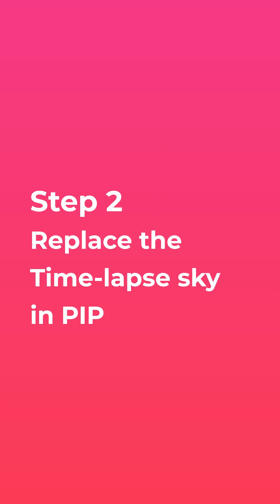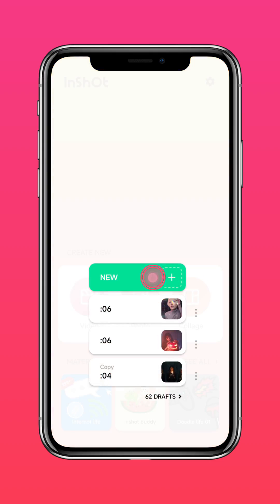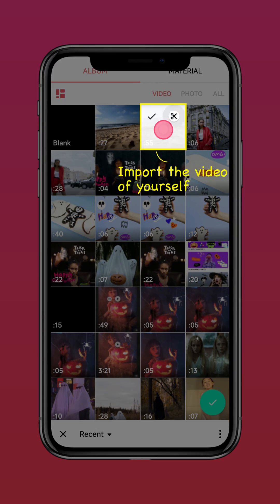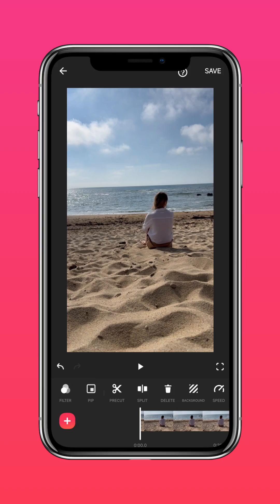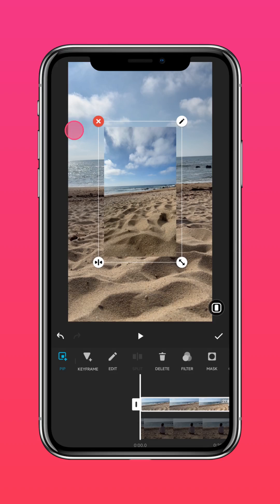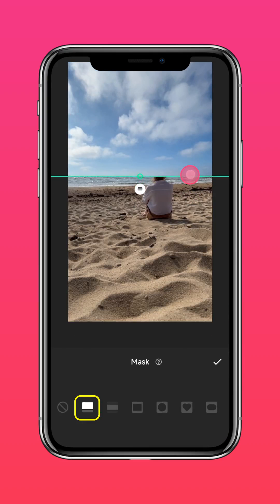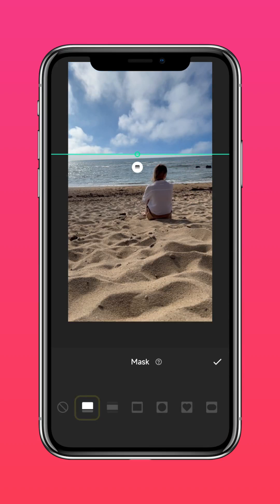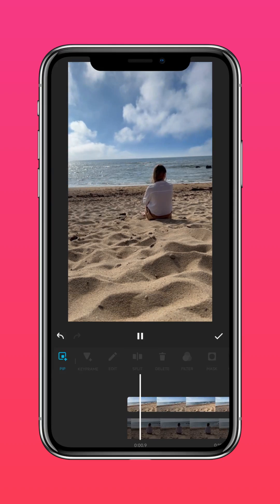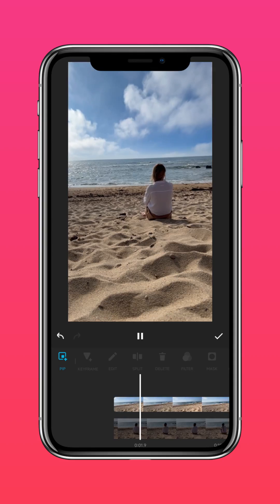Step 2: Replace the timelapse sky in PIP. Import the video of you appreciating the view. Tap PIP and import the timelapse video. Press Mask and add a linear mask, then drag and adjust it such that it's in line with the horizon. And there you have it — a stunning timelapse video of you and the view.